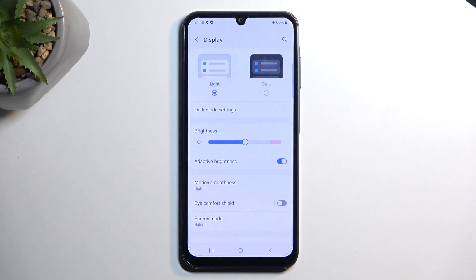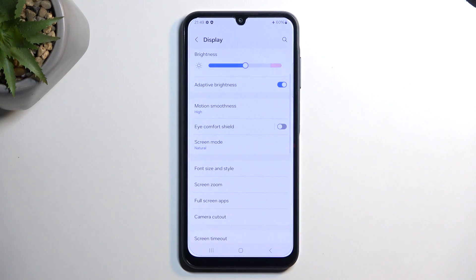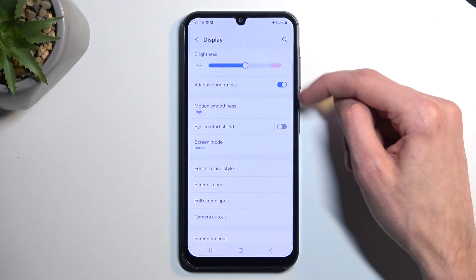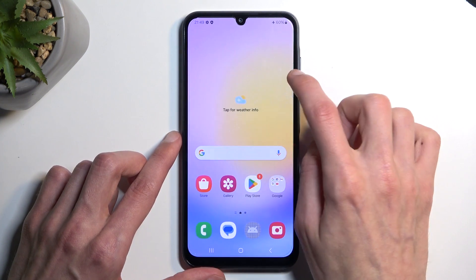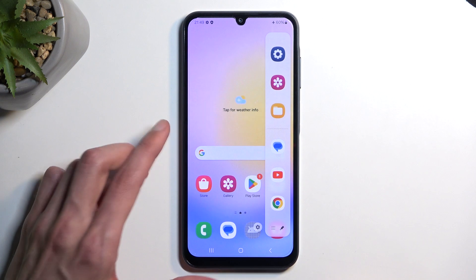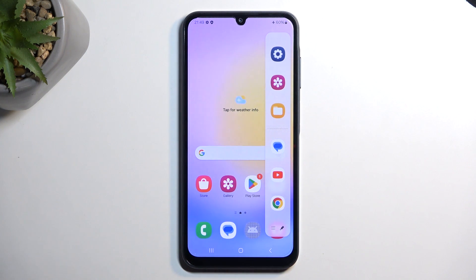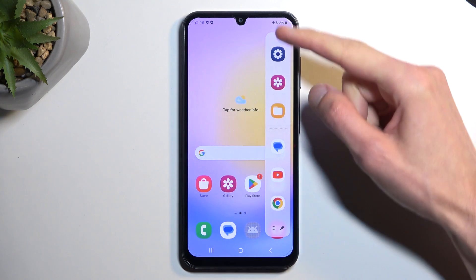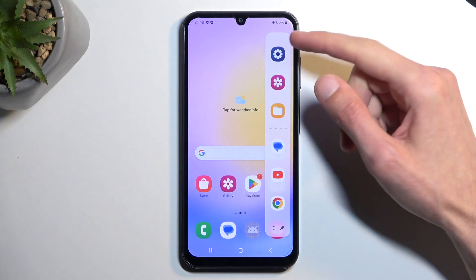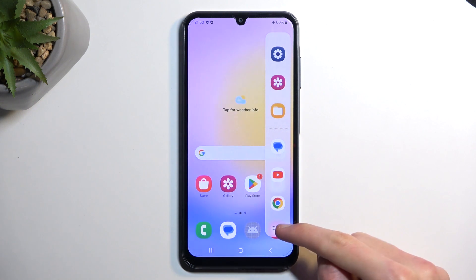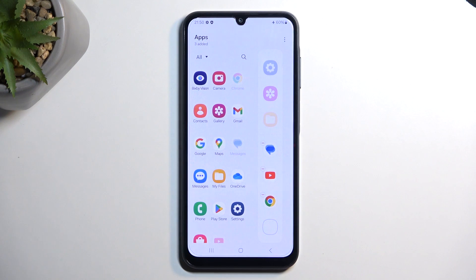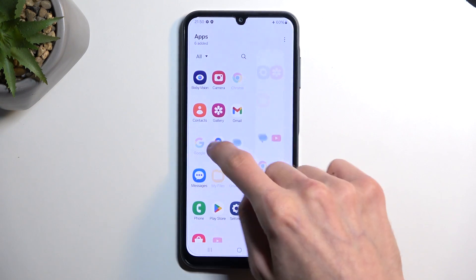Moving on to another option: the Edge Panel. You can see it on the side of the screen at all times — it's enabled by default. You can pull it out and it gives you quick access to a couple of applications. The top ones automatically swap based on your most recently used apps, while the ones below can be added and edited manually. You can tap the Edit button and add significantly more applications.